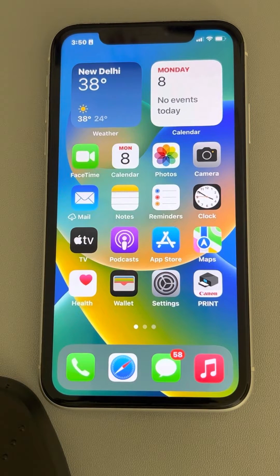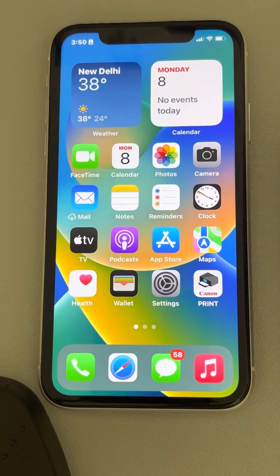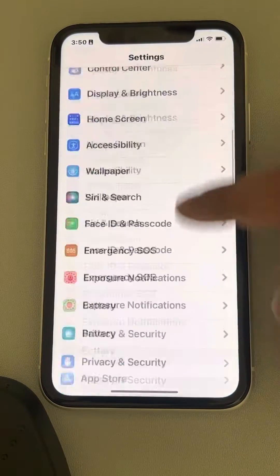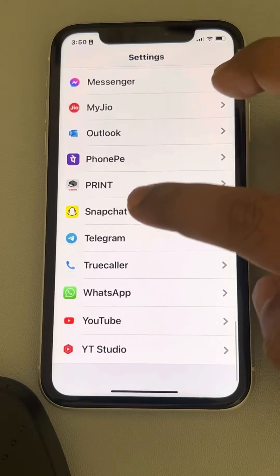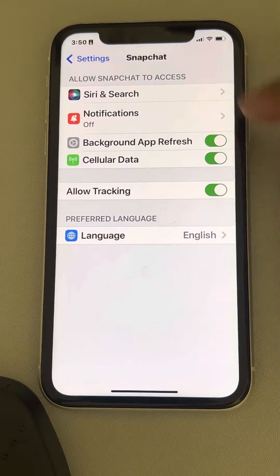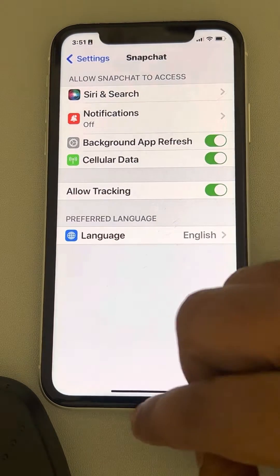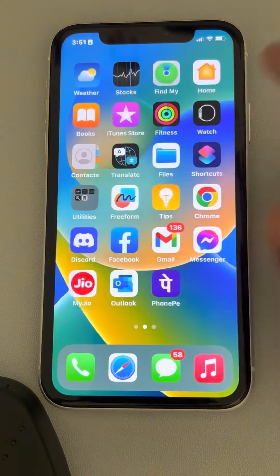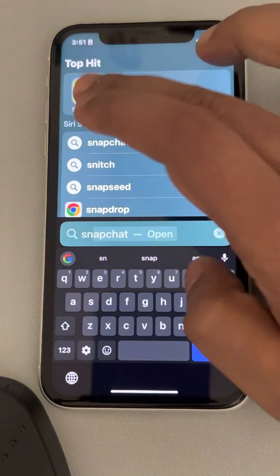Hey guys, if camera is not showing in Settings on iPhone for Snapchat, here is the fix. If you go to Settings and find Snapchat and tap on it, you will not see any camera access there. The main reason is that you haven't tried to access the camera even once.